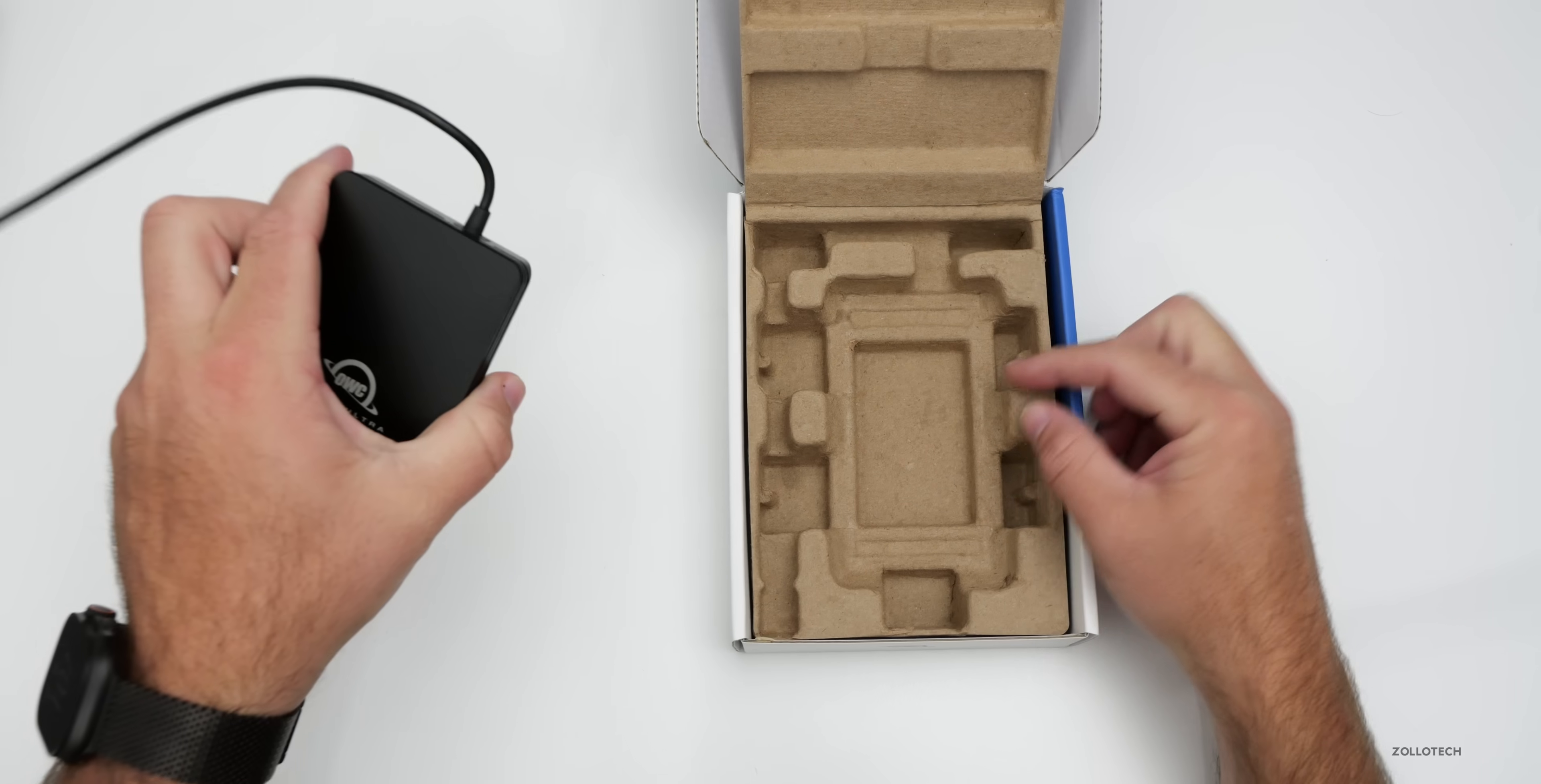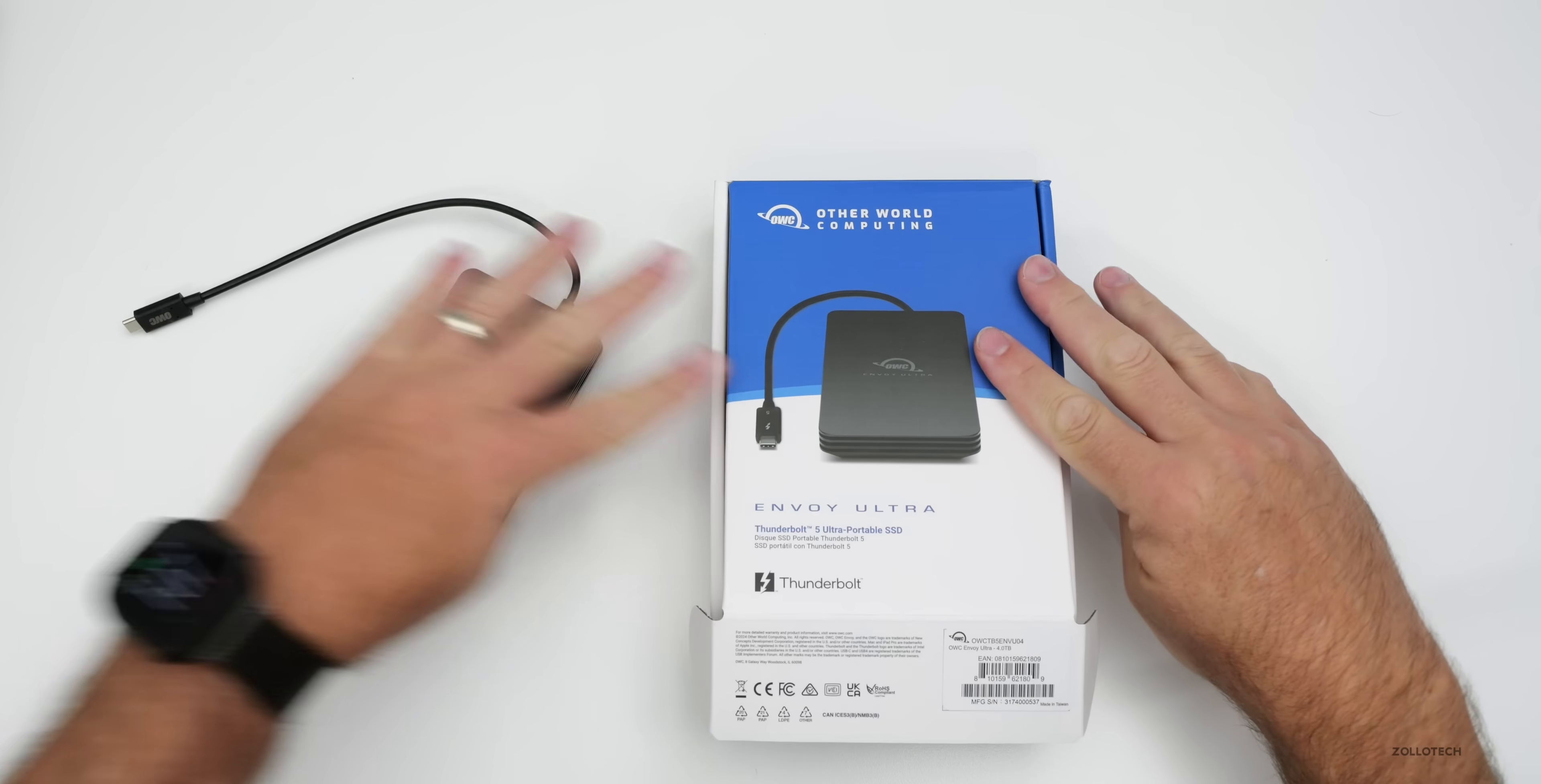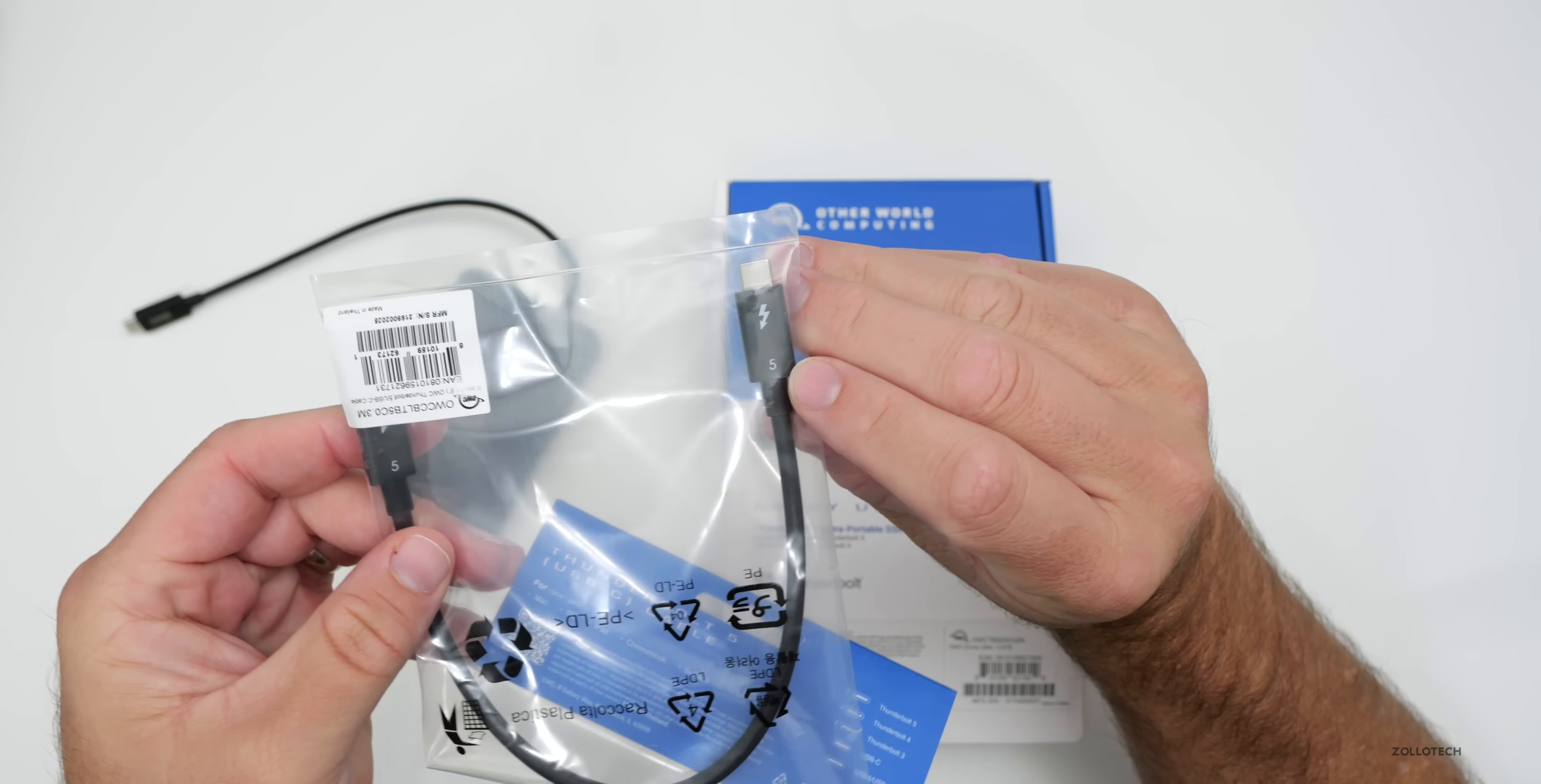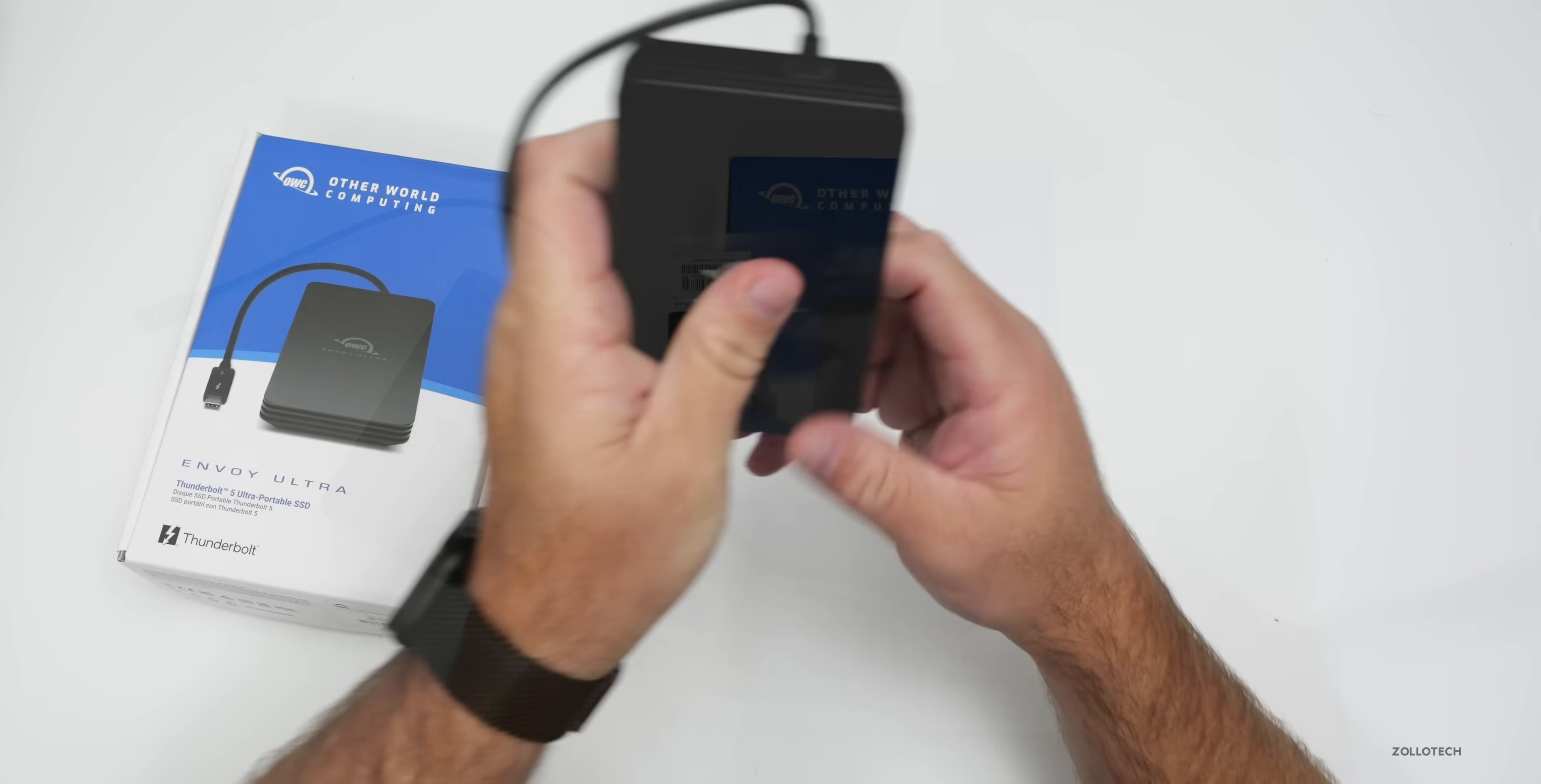So let's set this aside. That's all you get with it. I did have a cable that I don't remember ordering that came along with it as well. So this was actually included, and you'll see it has a little five there to indicate Thunderbolt 5. So I have an extra cable, which is great.